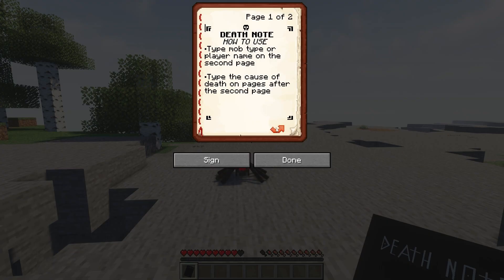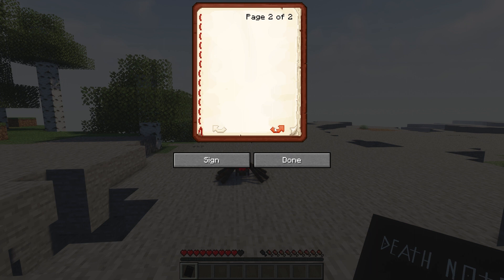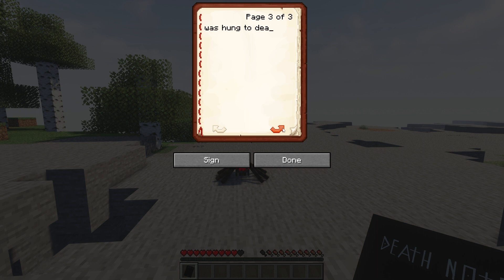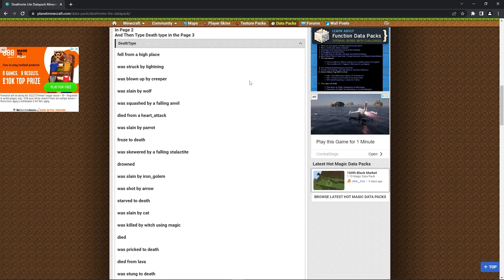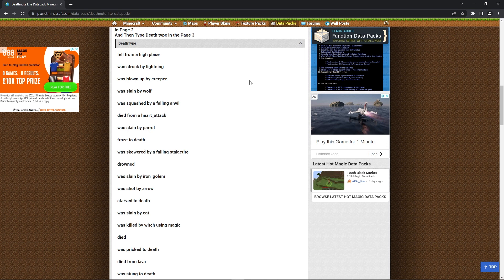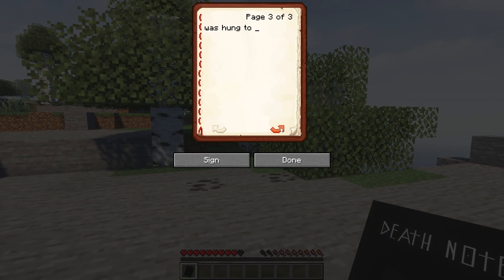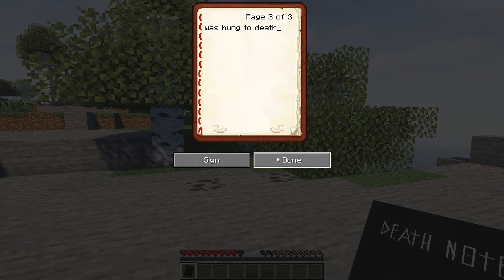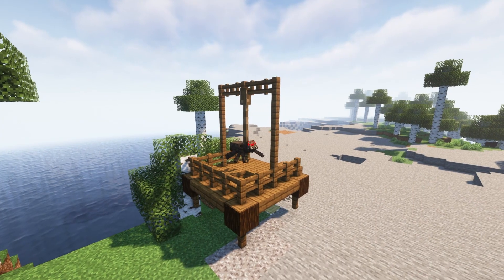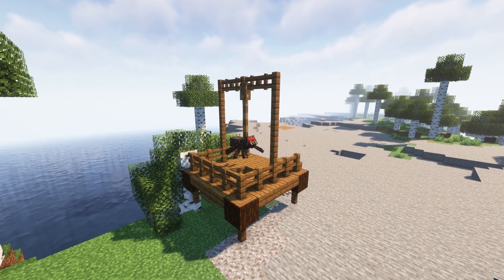you can right click it to see how to actually use it. All you have to do is type in the mob type or player name on the second page and when you're done on the third page, type in the cause of death you want them to have. If you're not sure what to type here, you can check the official download page as there's a list of the death types you can pick from. For example, I wrote down the was hung to death death type and this is what happens.